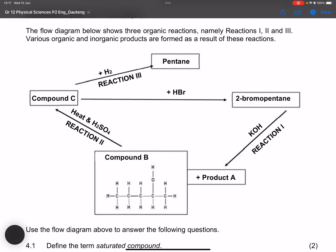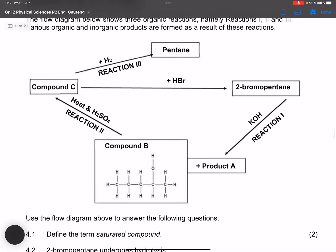The first question says: define the term saturated compounds. Remember that saturated compounds are compounds that consist of only single bonds between carbon atoms.